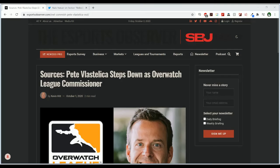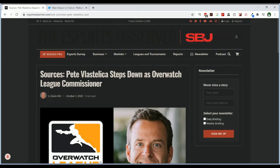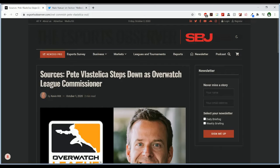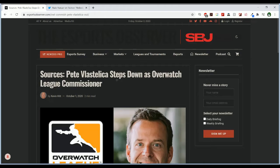Hello everybody and welcome back to another video. Today I want to talk about this report that Pete Vostellica is stepping down as the Overwatch League Commissioner and moving on to a different position within Activision Blizzard. This video will probably be somewhat short but I just wanted to talk about this story because it was breaking yesterday and I wanted to give my thoughts on it.